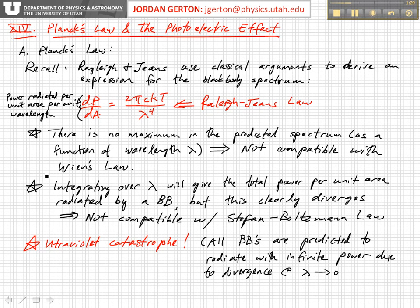The Rayleigh-Jeans Law, written down here, states that the total power radiated per unit area per unit wavelength of a blackbody is equal to 2πckT divided by λ⁴, where k is the Boltzmann constant, T is the temperature, c is the speed of light, and λ is the wavelength. This expression basically predicts a spectrum.